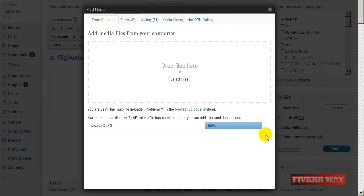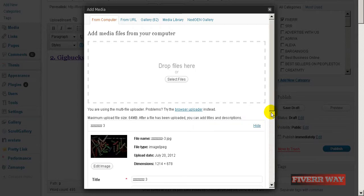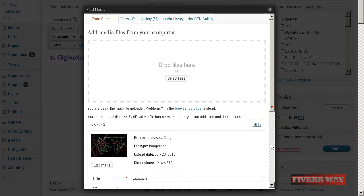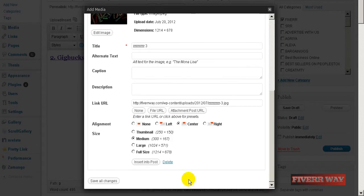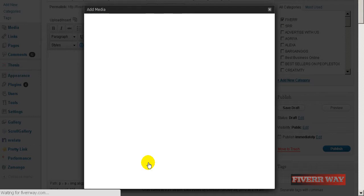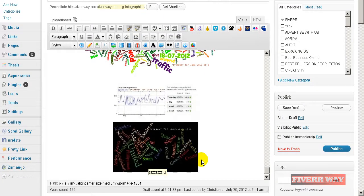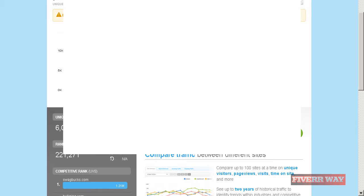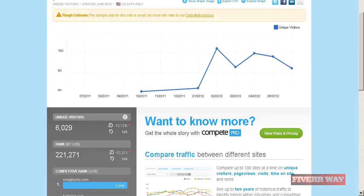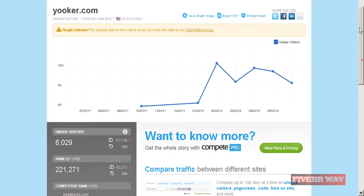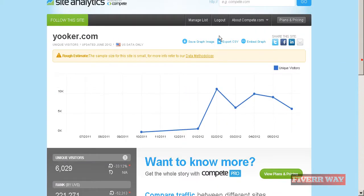Next data we want to go to other interesting sites. Let's go to Compete and put here Gigbucks.com and ask for development.